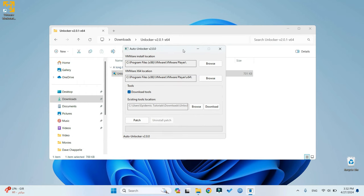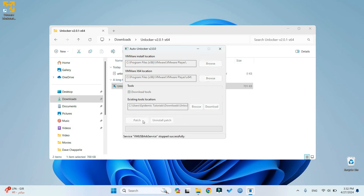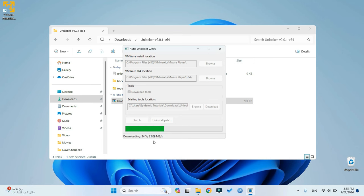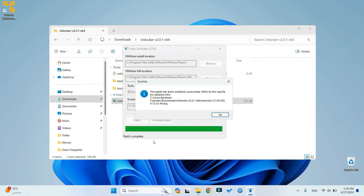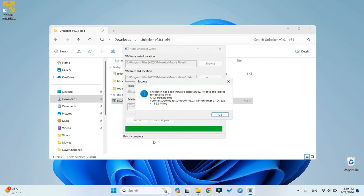Now within the Unlocker interface, ensure Download Tools is selected if it isn't already, and then click on Patch. This process may take some time as it downloads the necessary packages and applies the patch, so please be patient. Once the patching is complete, click on OK.